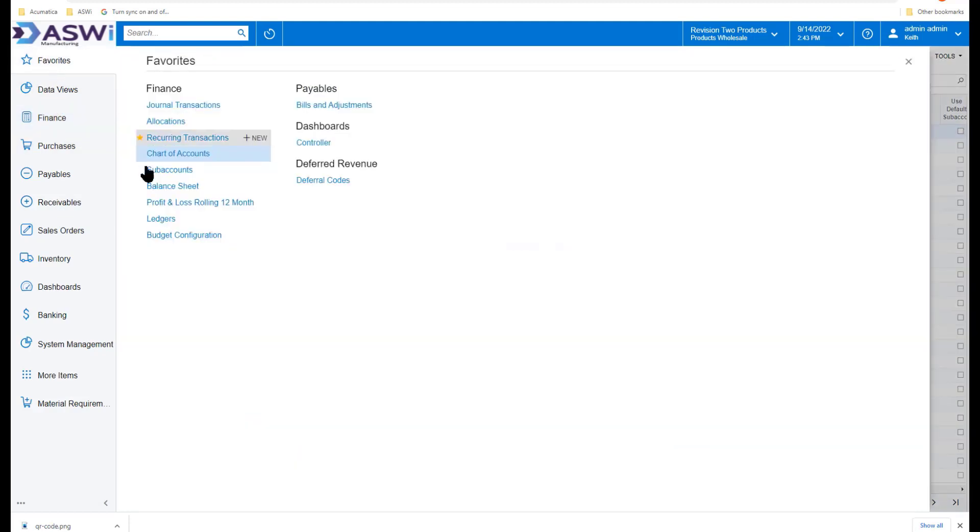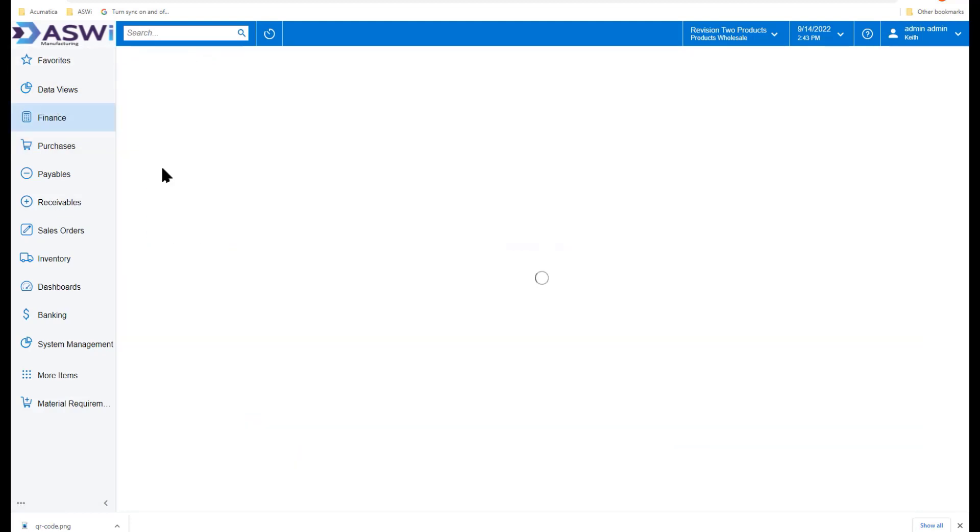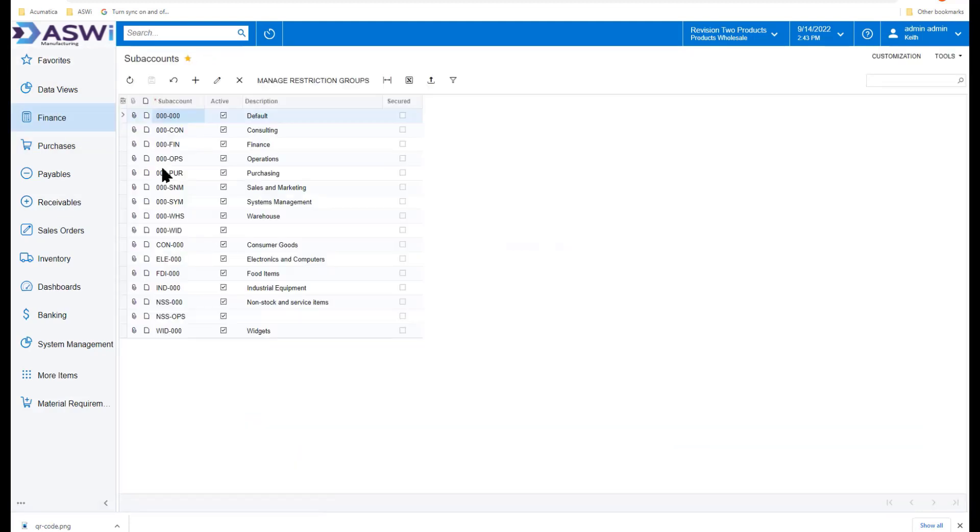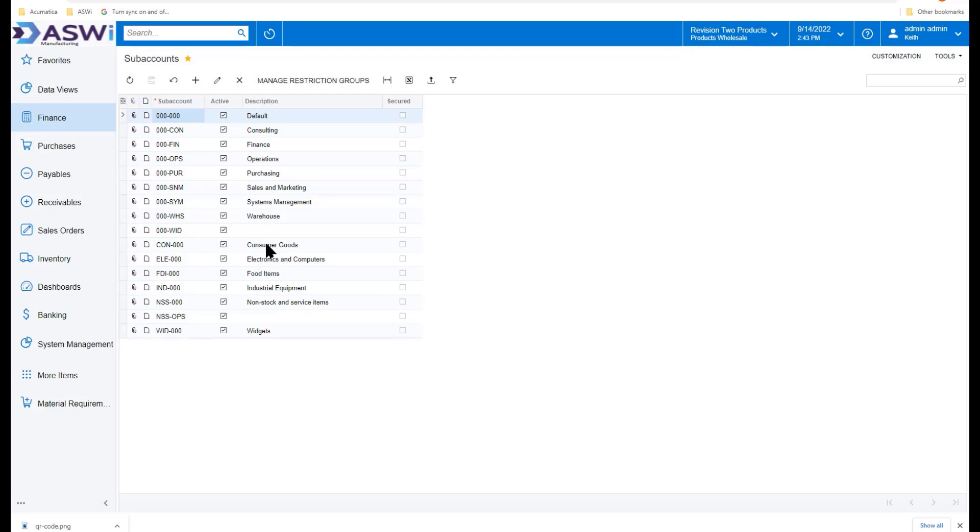Back to my favorites, we'll take a look at the sub-accounts. Sub-accounts or dimensions can be up to 30 characters long. In this case, we have two segments, each three digits. This allows me to take a look at my department.